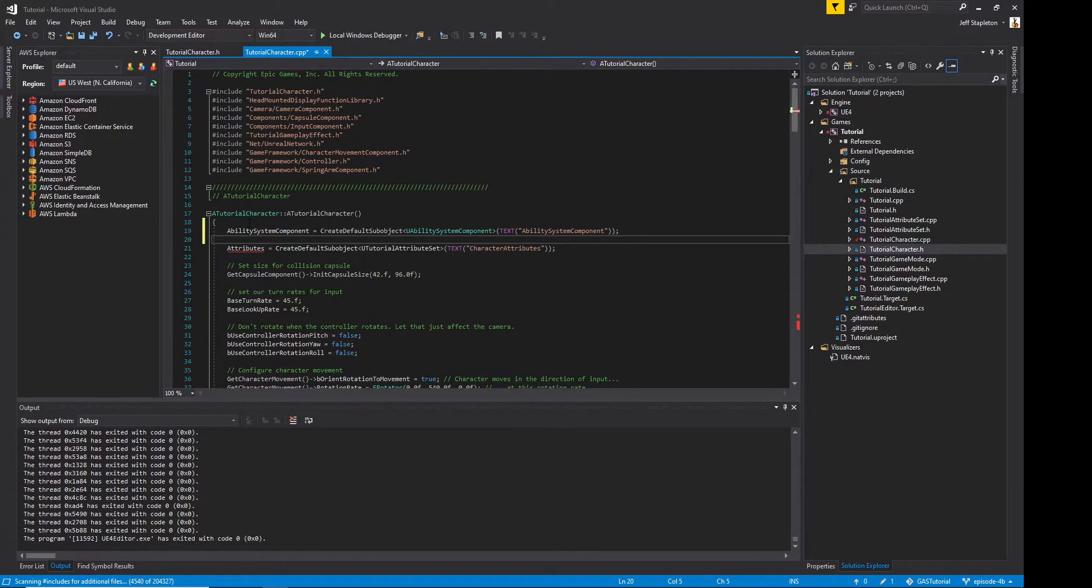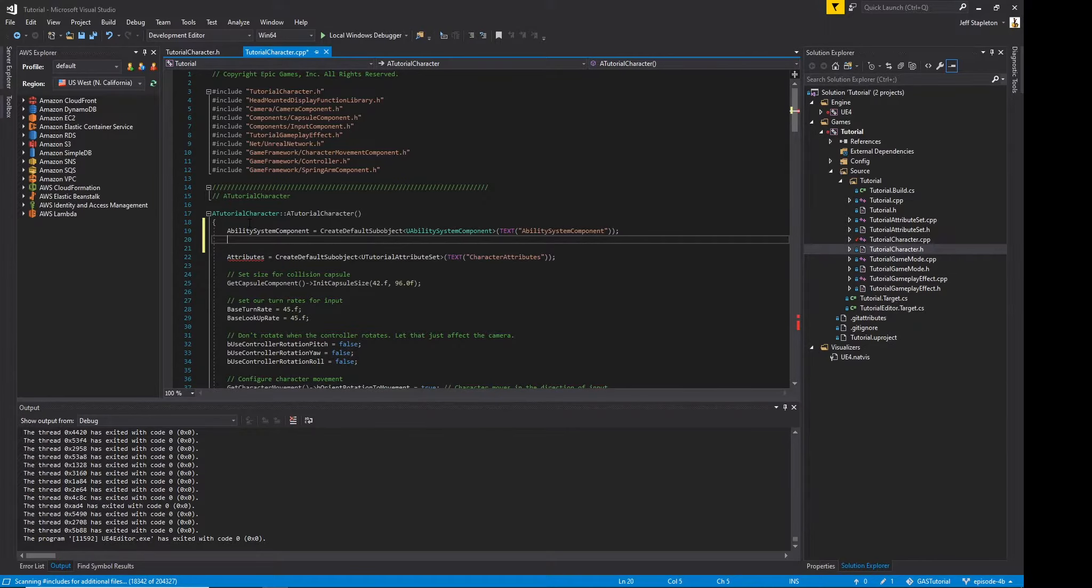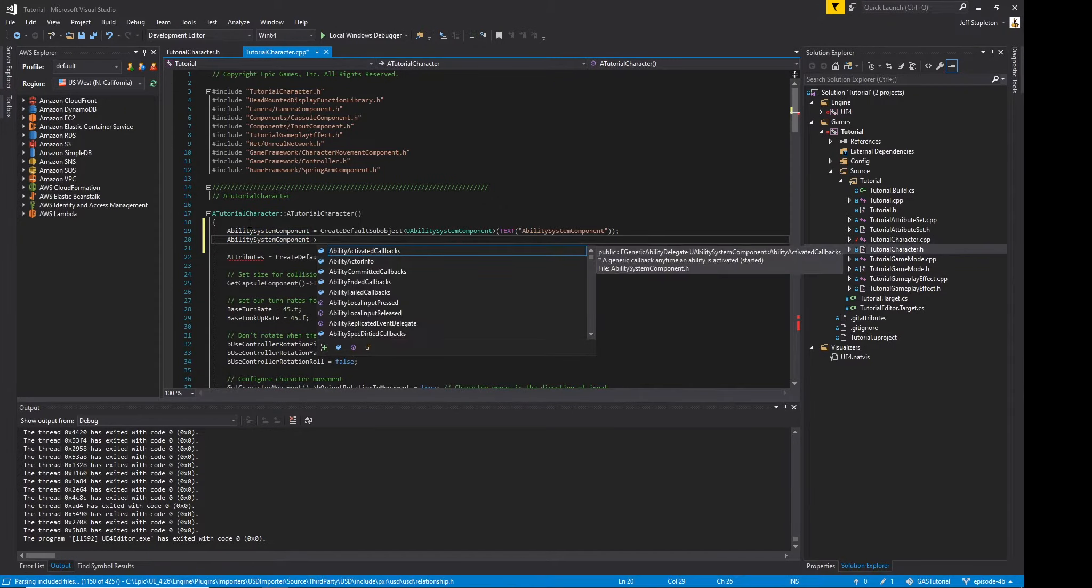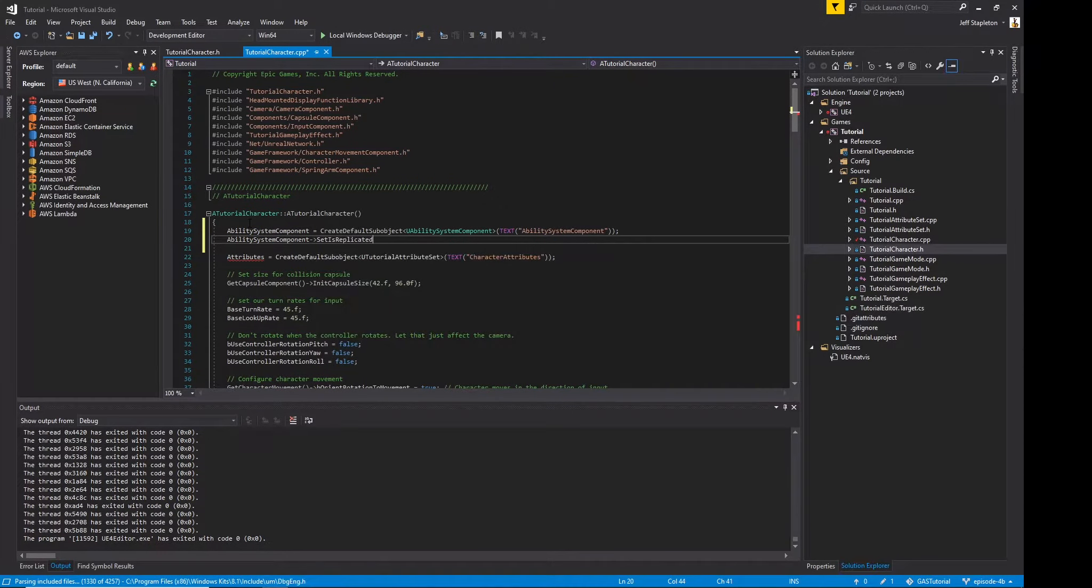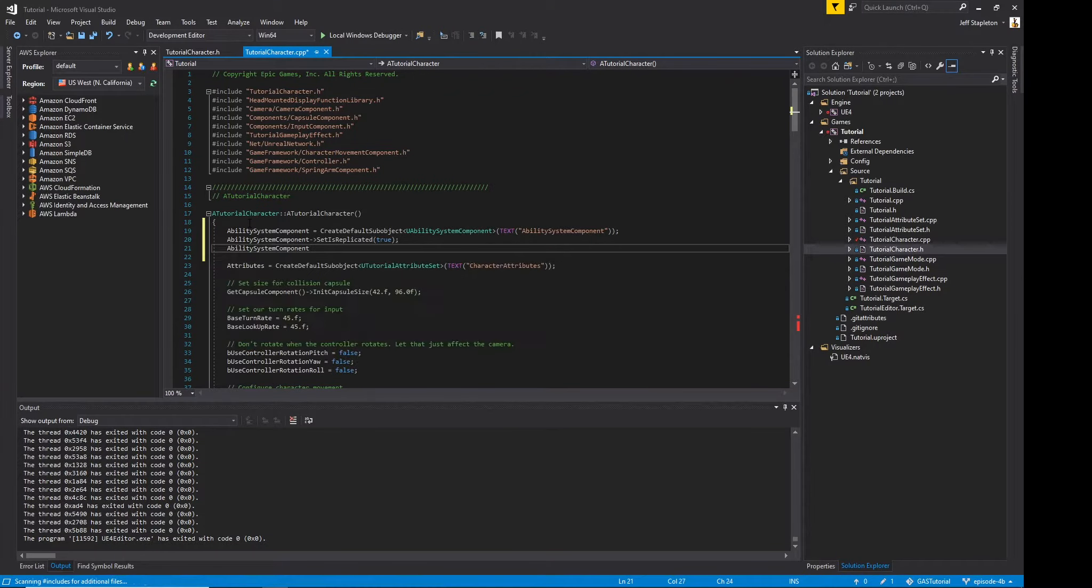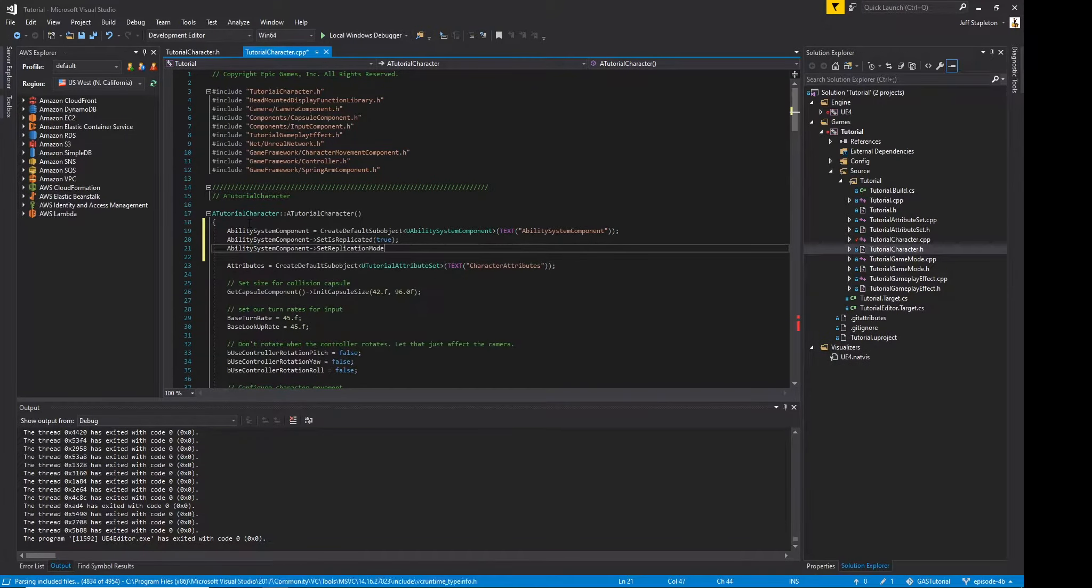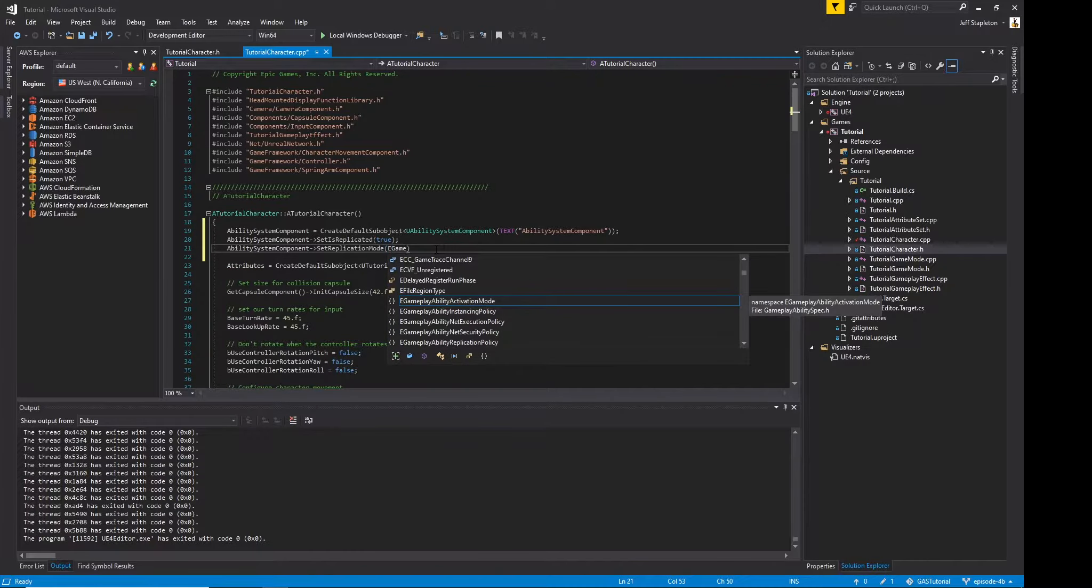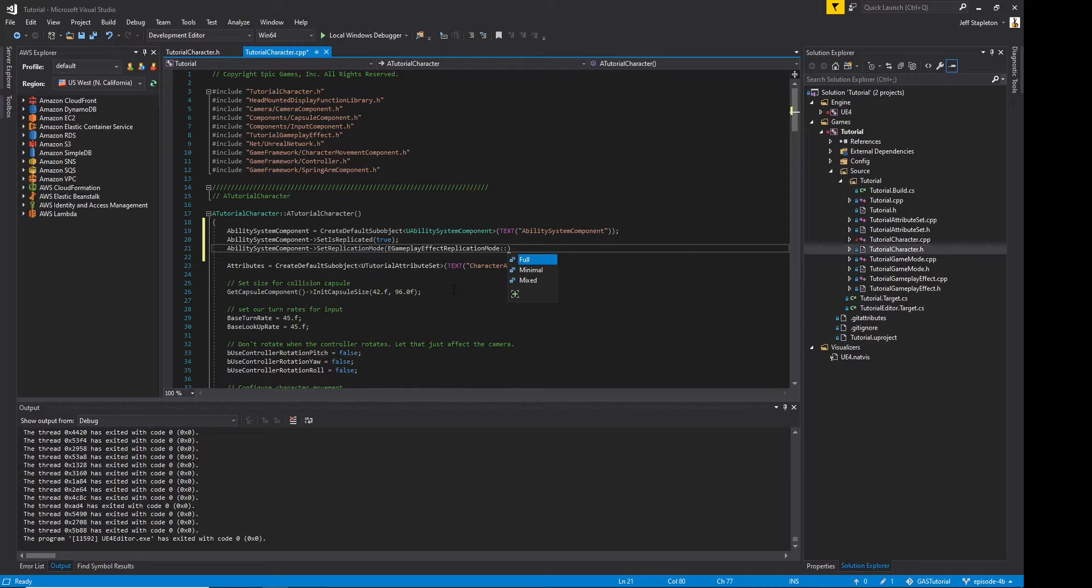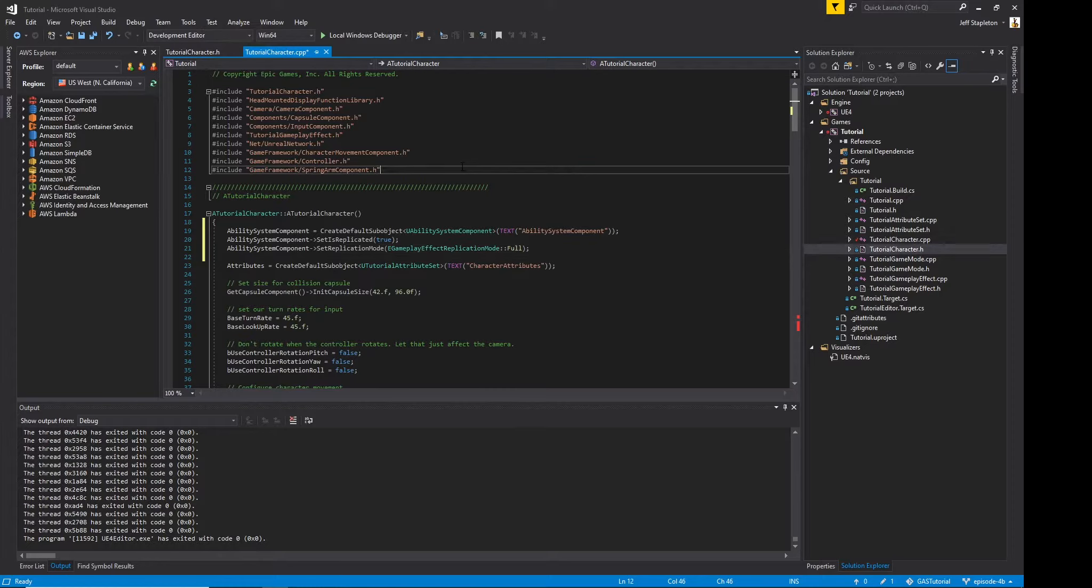We always want to make sure that our code is multiplayer ready, so we'll also add the lines ability system component set is replicated to true and ability system component set replication mode EGameplayEffectReplicationMode Full. In a later video, I'll go over in more detail about the replication mode, but for now, we'll just set ours to full.